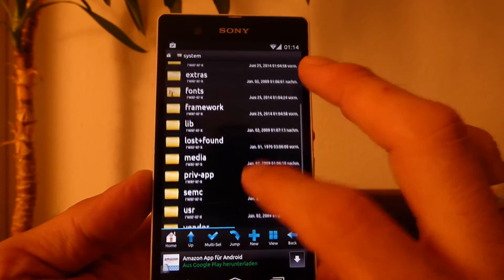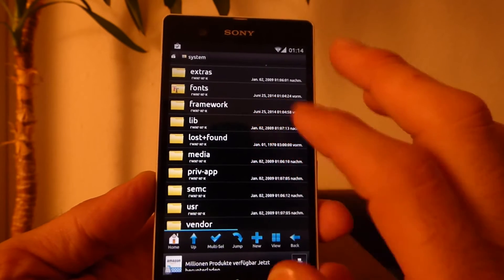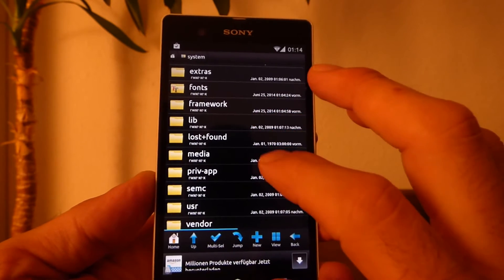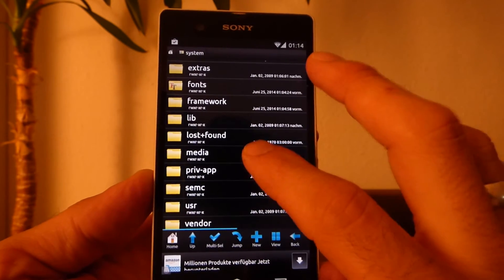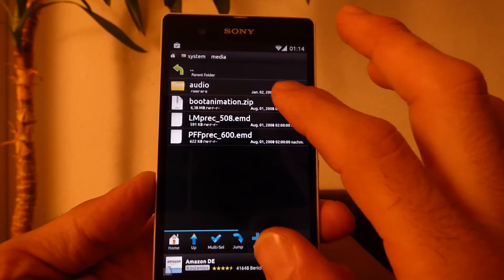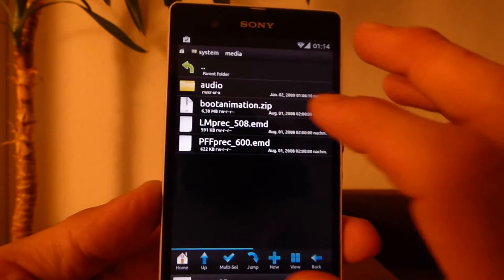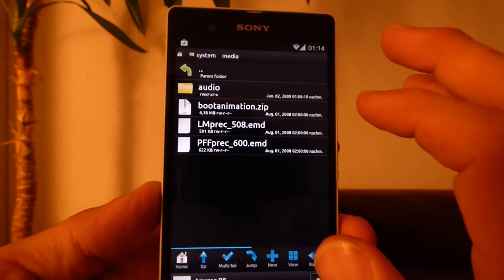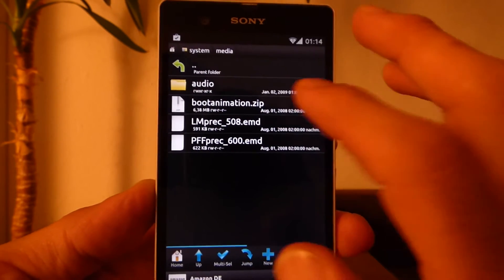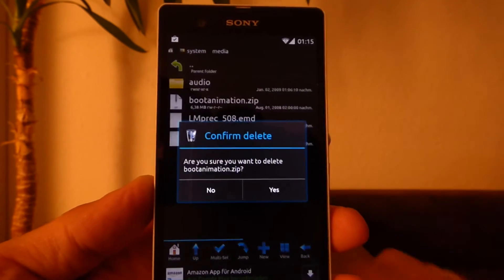So next folder we are looking for, we stay at system and go to media. You see here the bootanimation.zip and I will delete it.